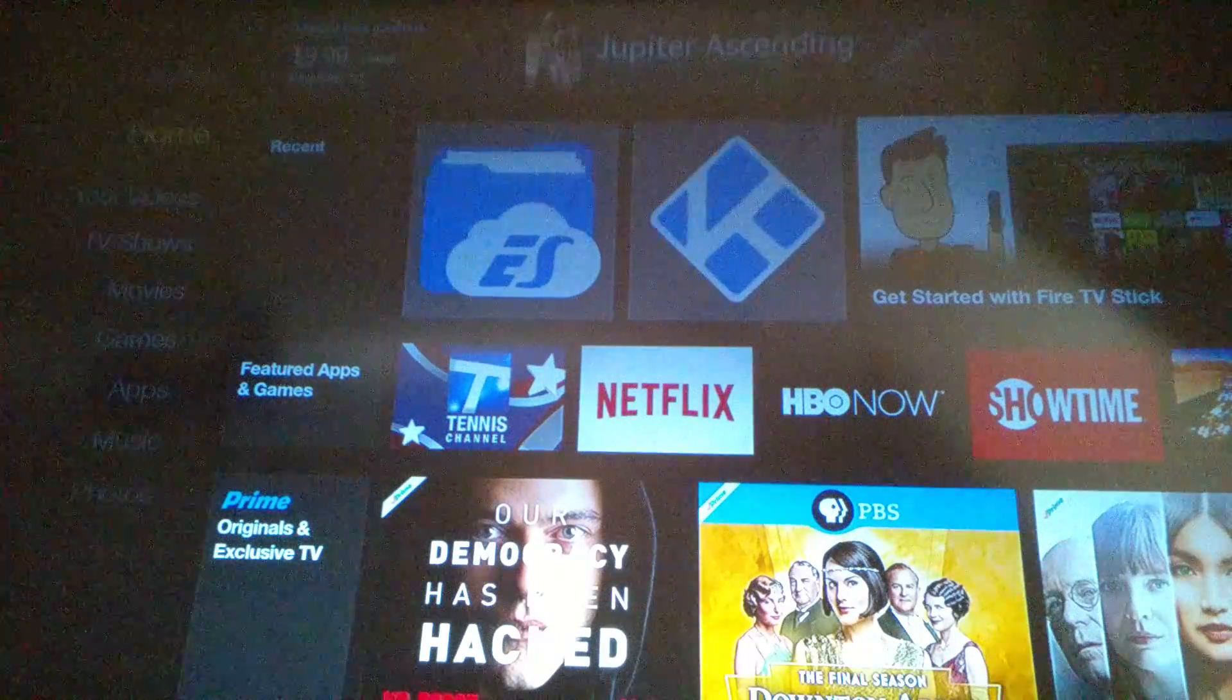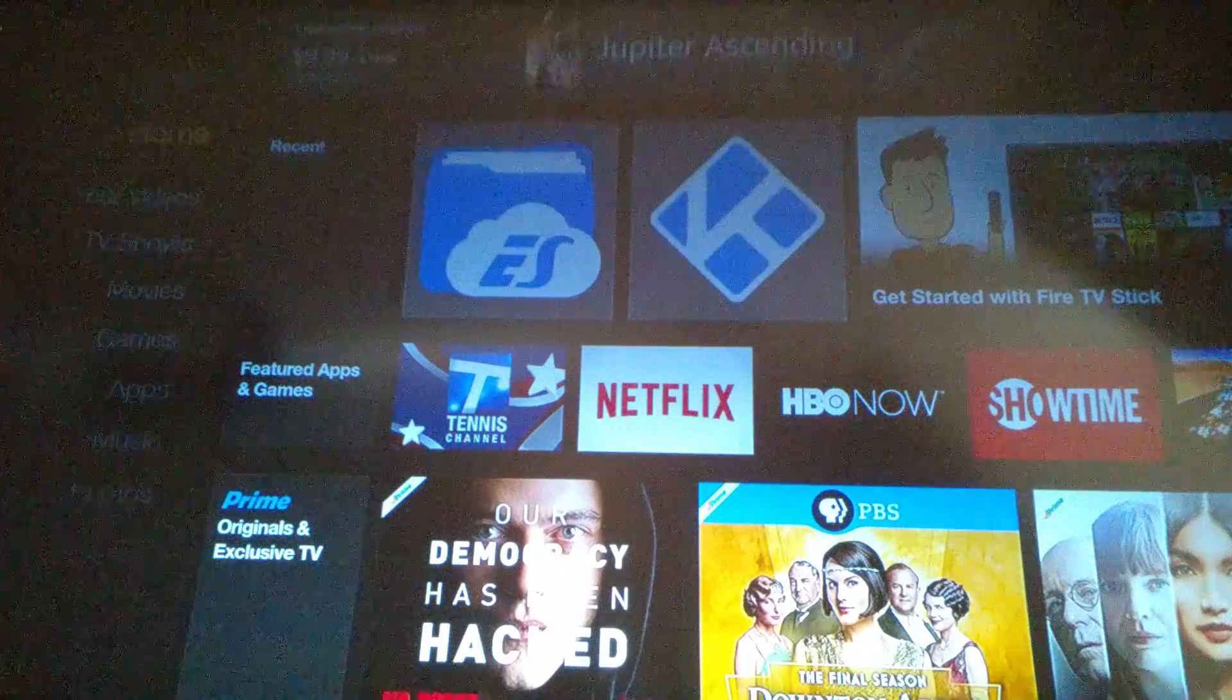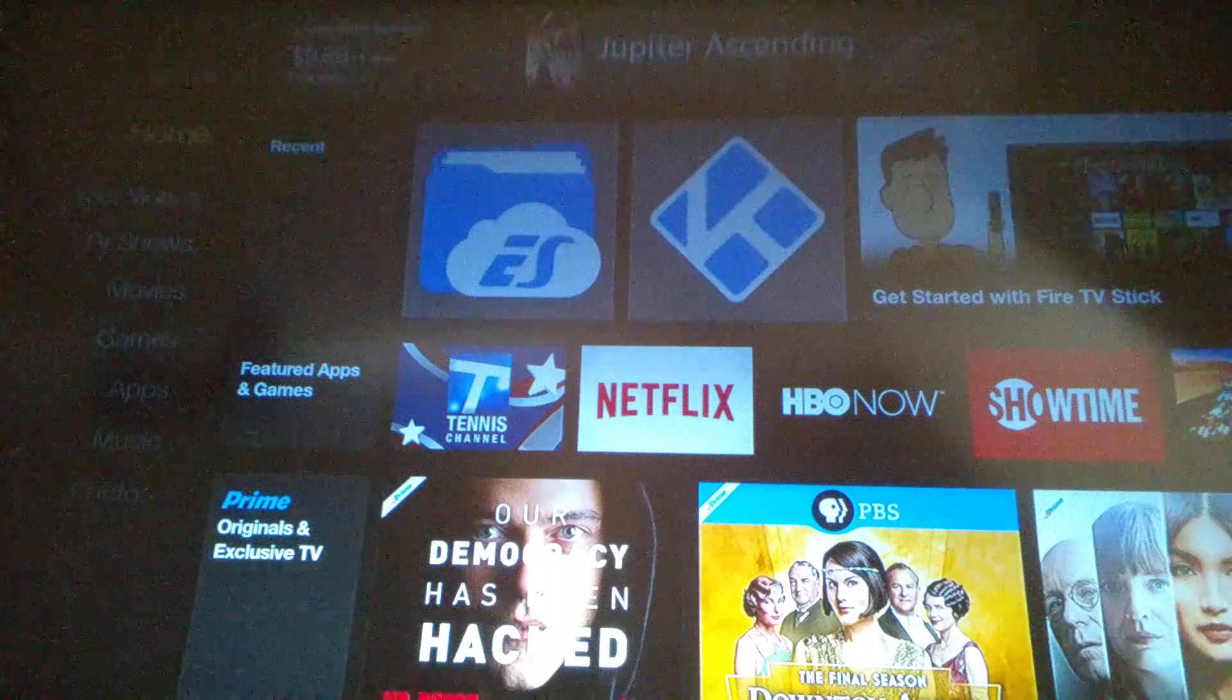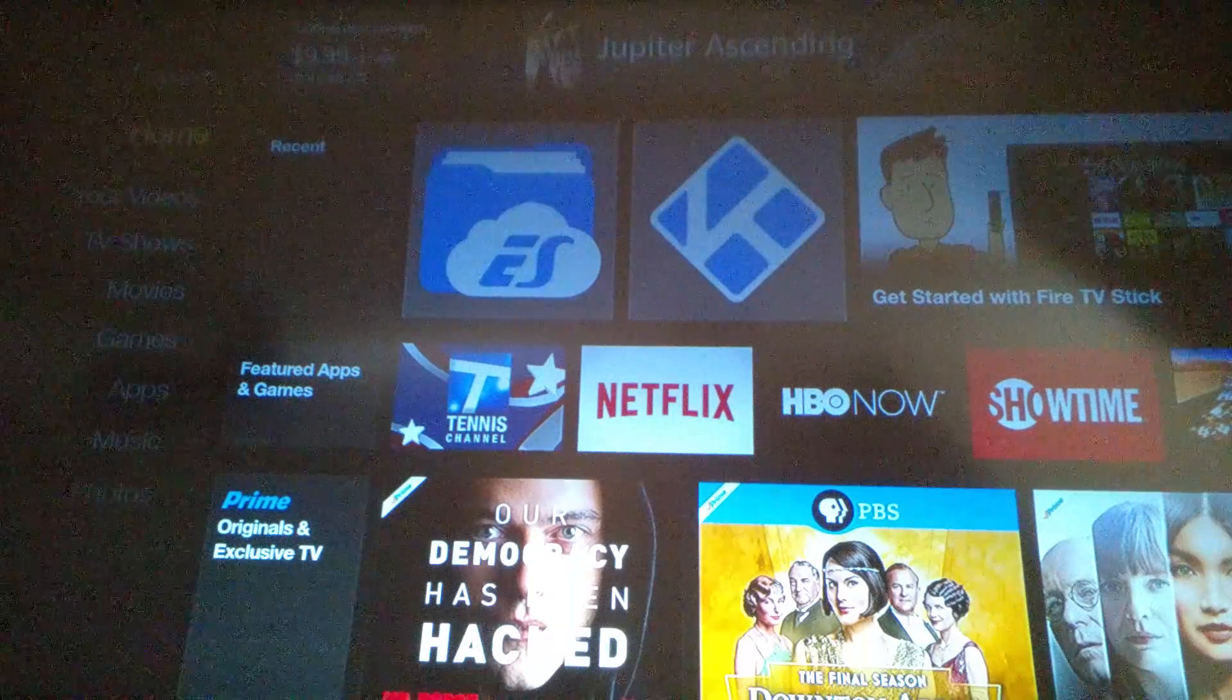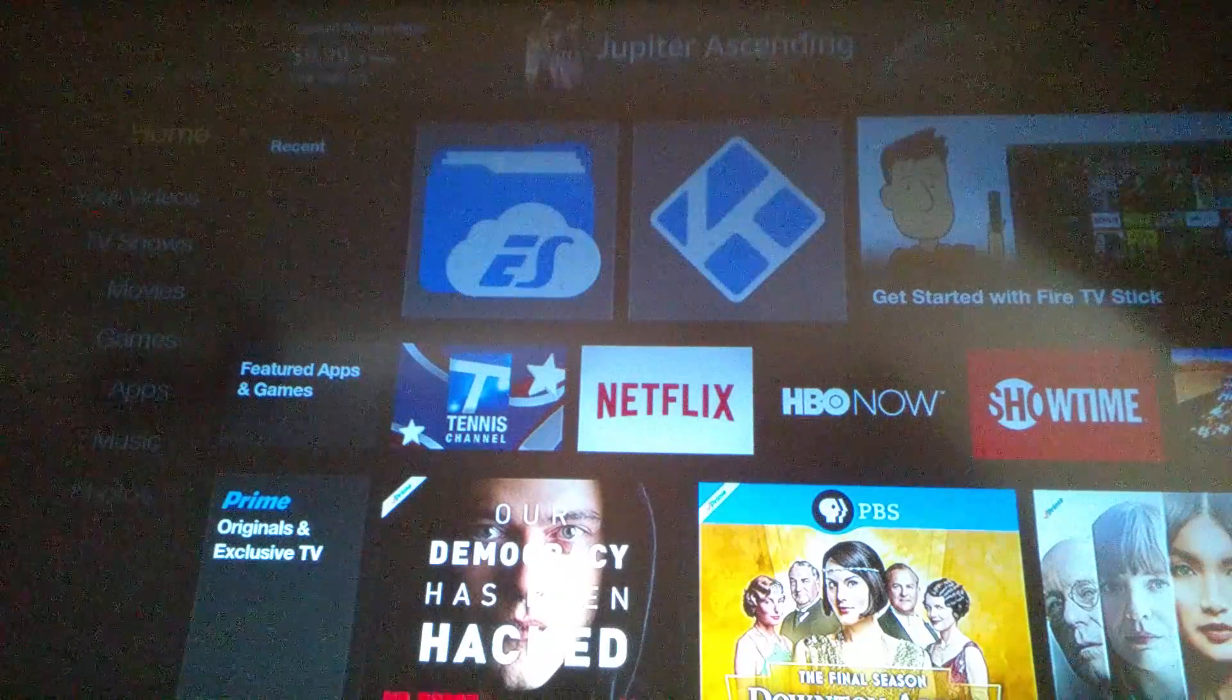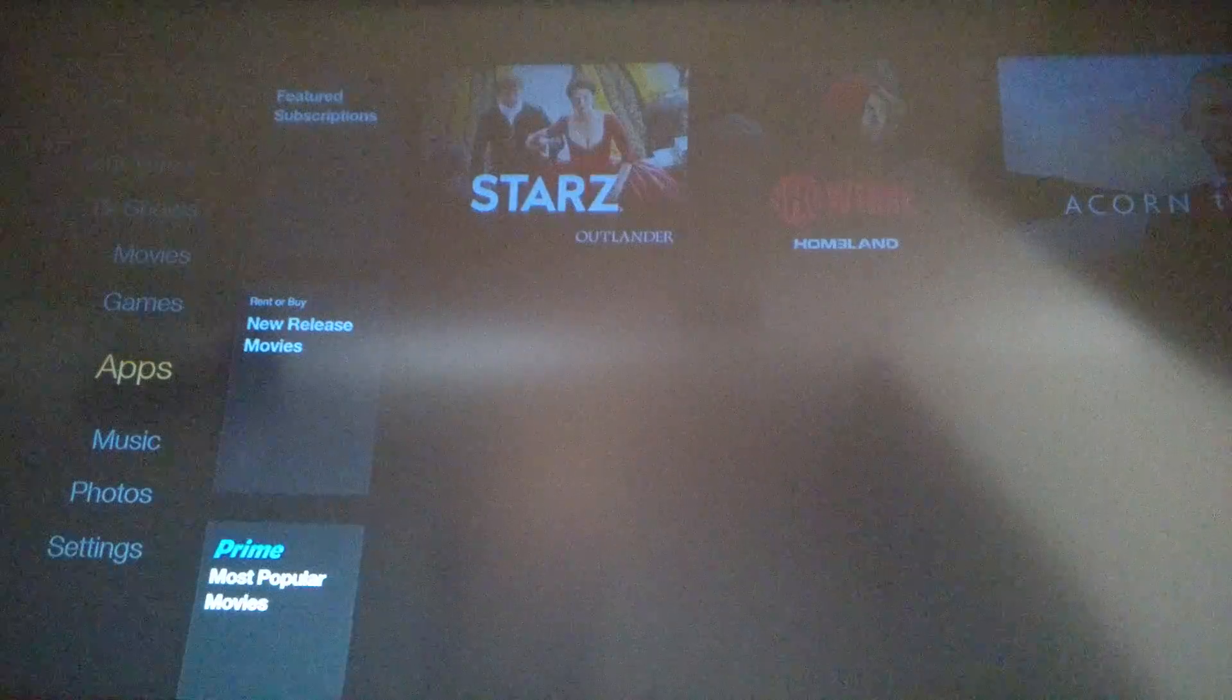Okay, now you have Kodi in the recent. If you don't see it in your recent, it will show up after you use it a couple times. You can scroll down to apps. It should be the first one on apps.